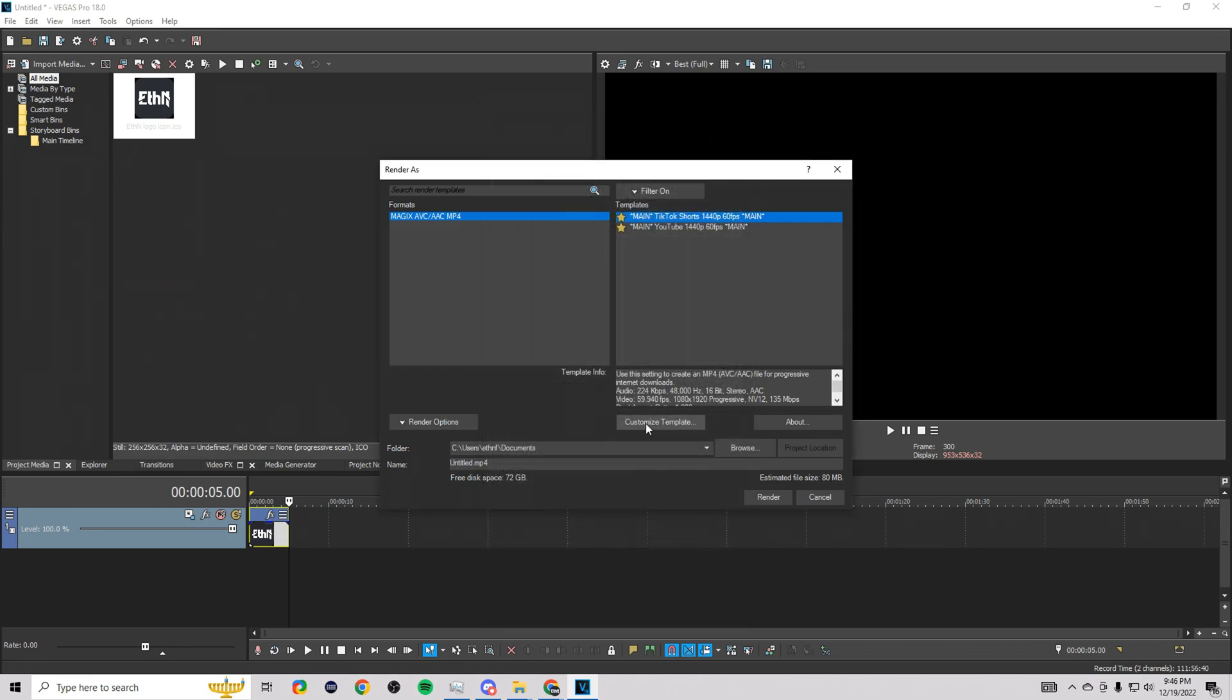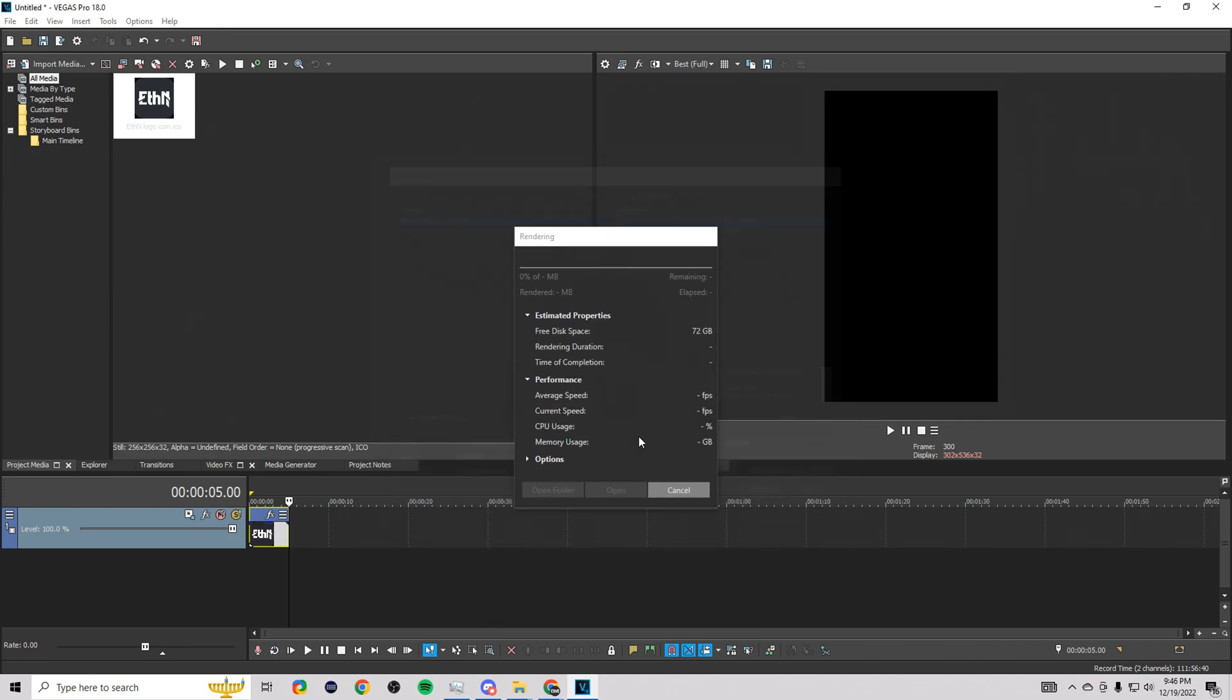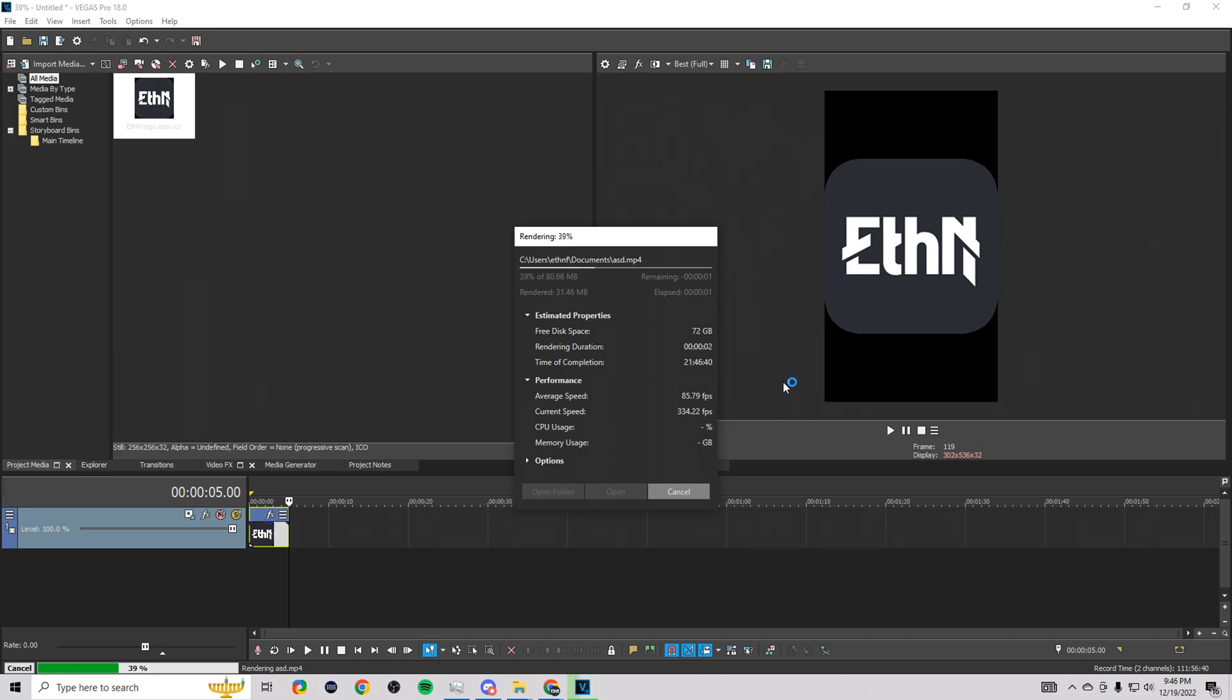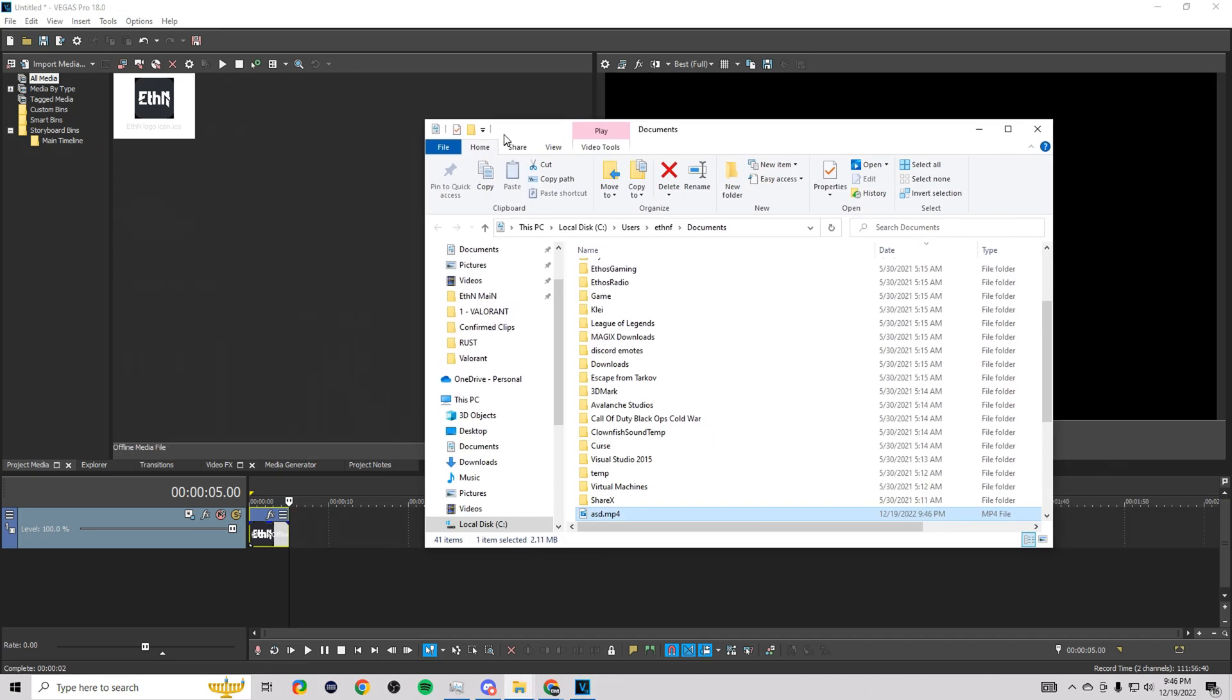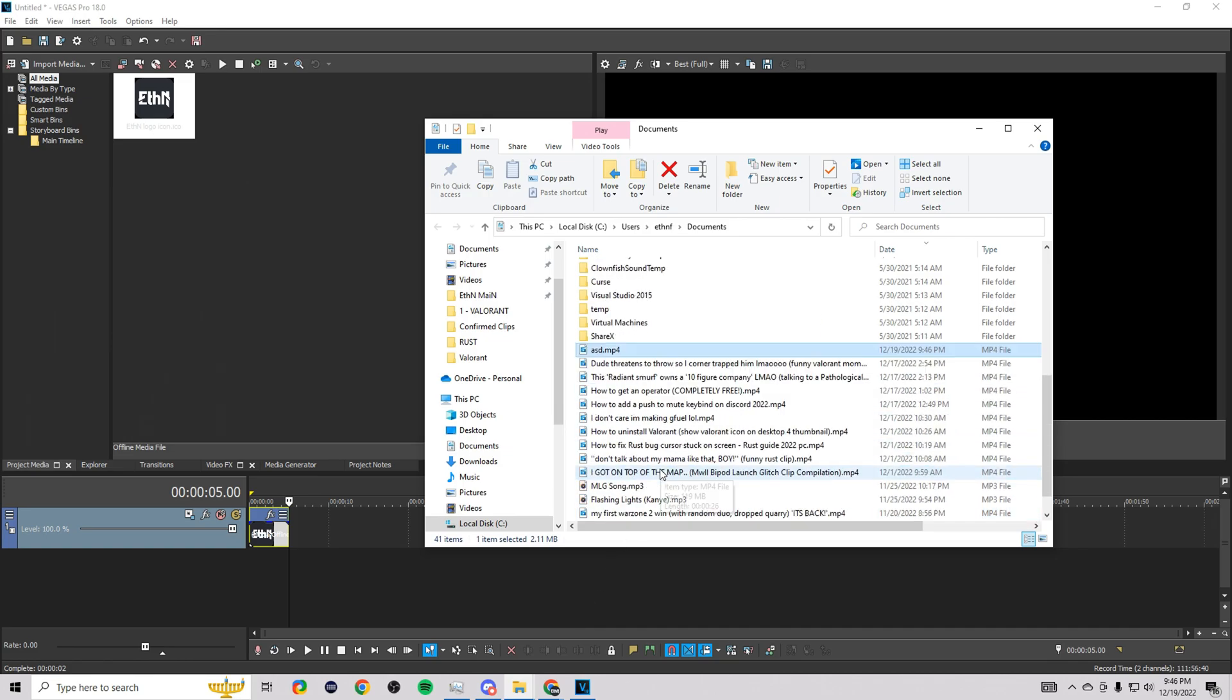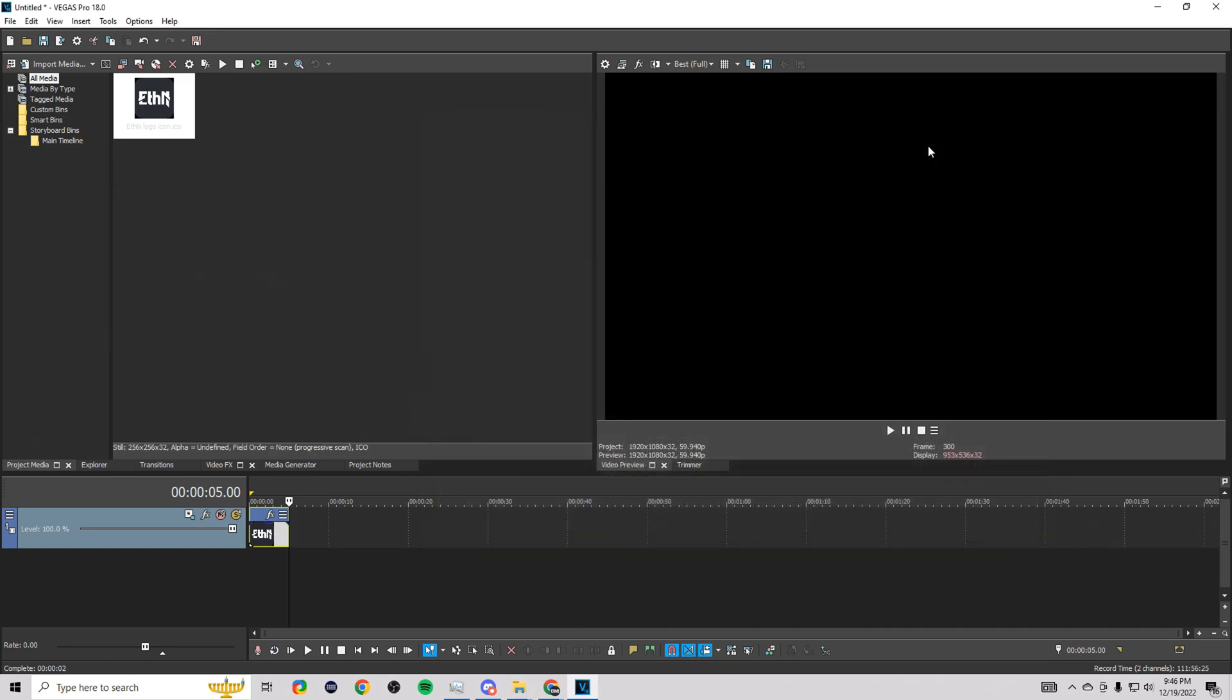And those are the render settings. You can go ahead and name it here whatever you want, click render, and it's going to render that all out for you. It's going to pop up the documents folder with your file here. That's how you do it, guys. If this video helped you at all, please leave a like and comment down below. I really appreciate it, guys. Hope you have a good day. Adios.